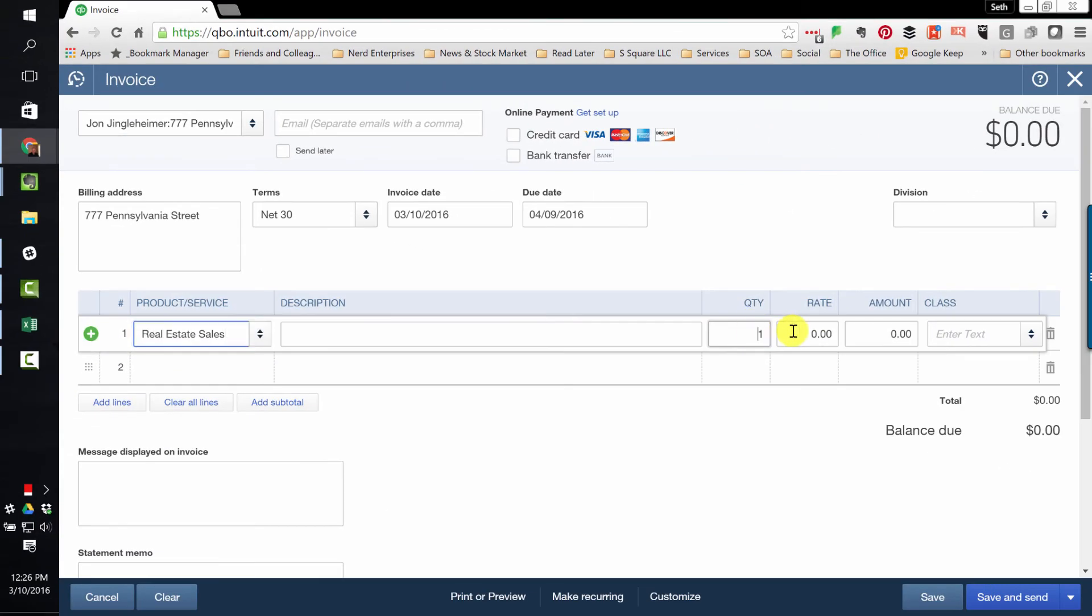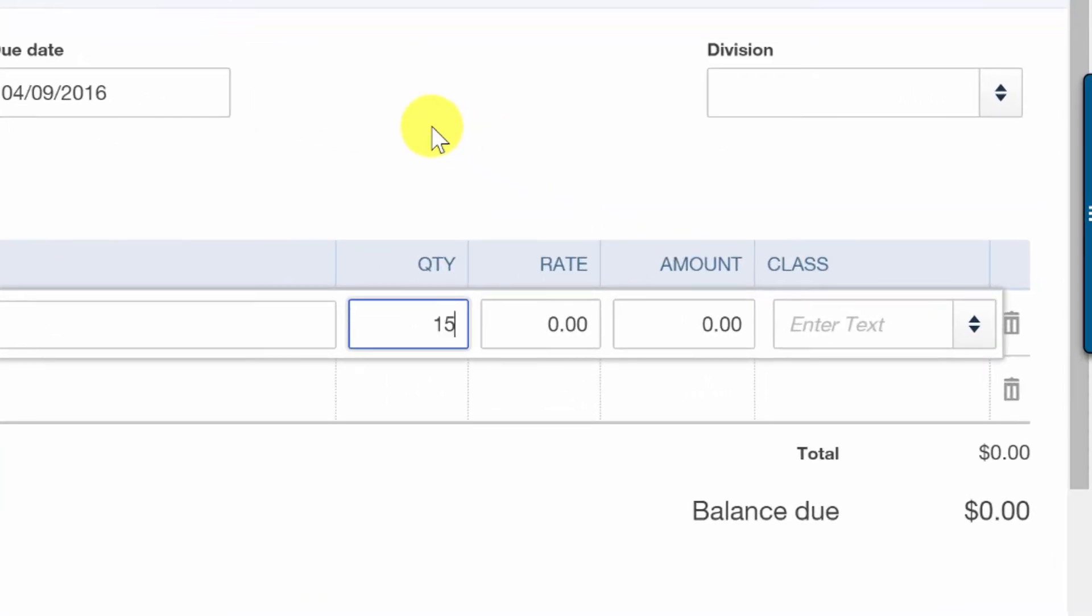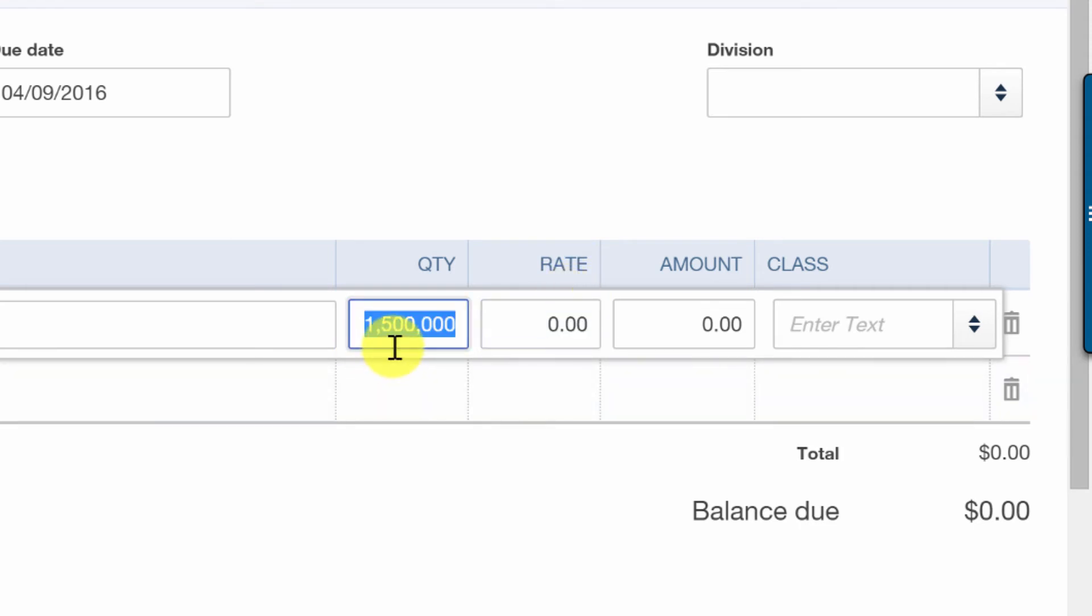Now here's the tricky part. So the quantity. Remember I said the listing, we're going to say it was sold for the full listing price, $1,500,000. So you're going to put that amount, the selling amount, in the quantity column because our commission is based on that.